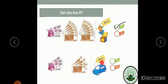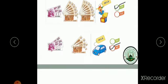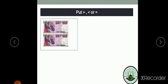Can you buy it? No, you don't have enough money. Can you buy it? No, you don't have enough money. Now, comparing money: greater than, less than, or equal to.